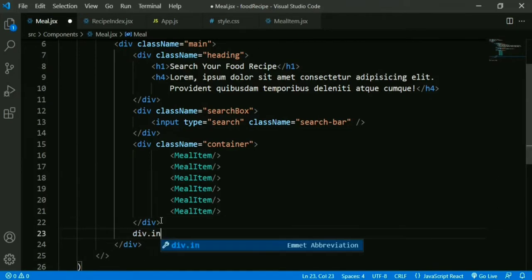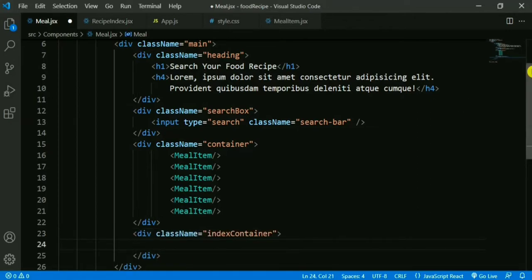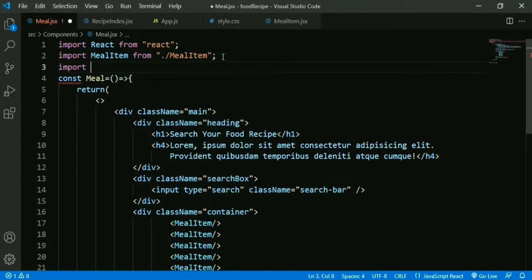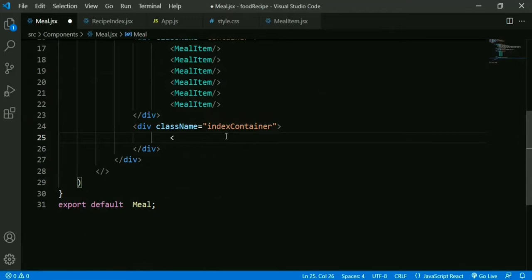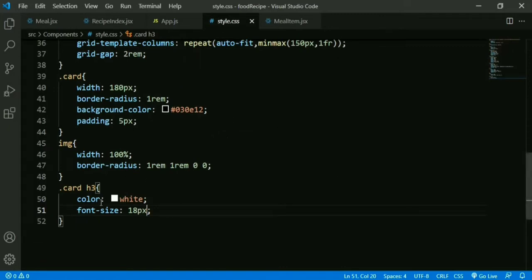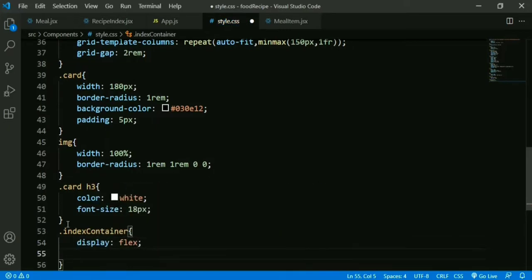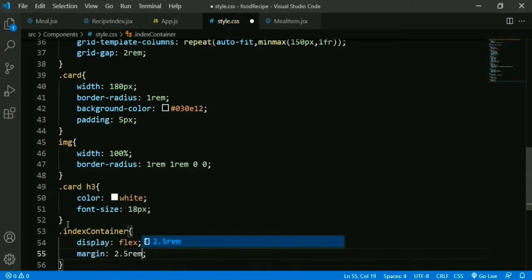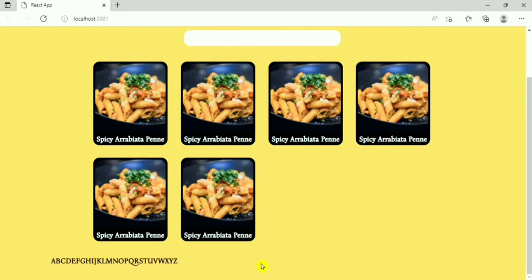We save it and add RecipeIndex to our Meal component inside a div with class 'index-container'. We import the RecipeIndex component and add it inside this div. We can see the A-to-Z letters in vertical form. Then we add styling: display flex, margin 2.5rem (top-bottom) and 0 (left-right). Now we can see the letters arranged horizontally.